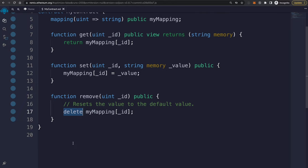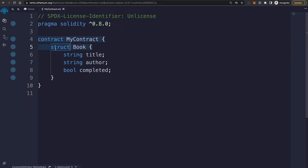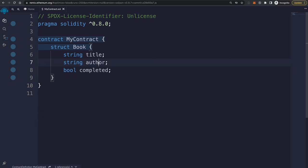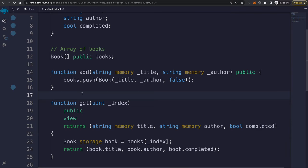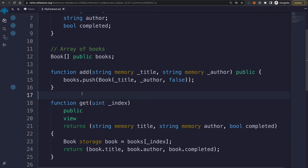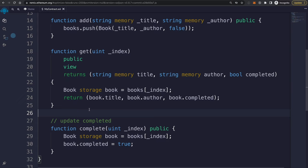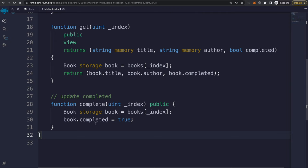Solidity lets you create your own types with structs. You can declare a struct with the struct keyword and give it a name and attributes — for example, a Book struct with string title, string author, and a bool completed. You can then use that struct in your application: declare an array of books, add a new book by passing in title, author, and false for completed, push it to the array, read it back from storage, and update its completed field.